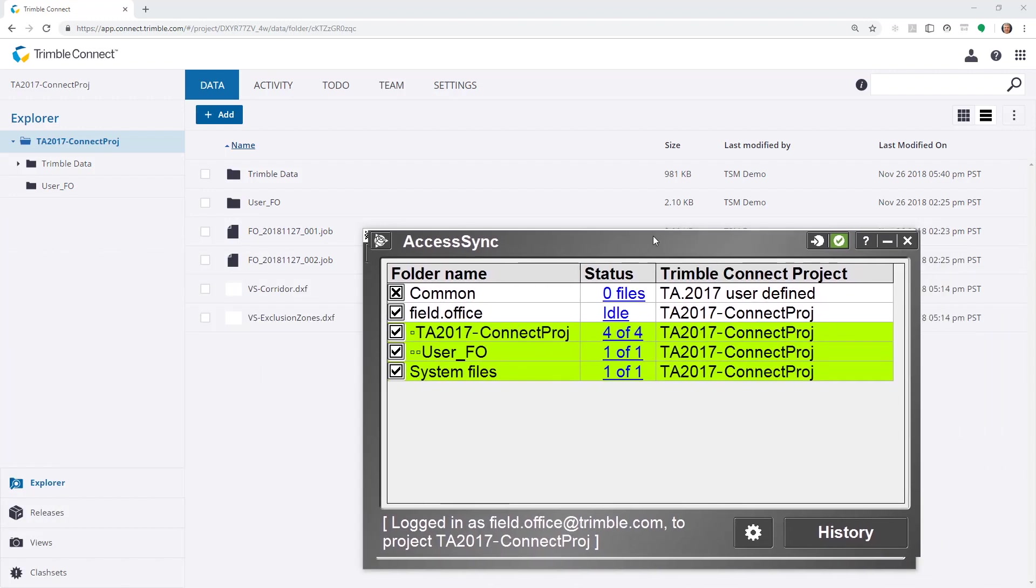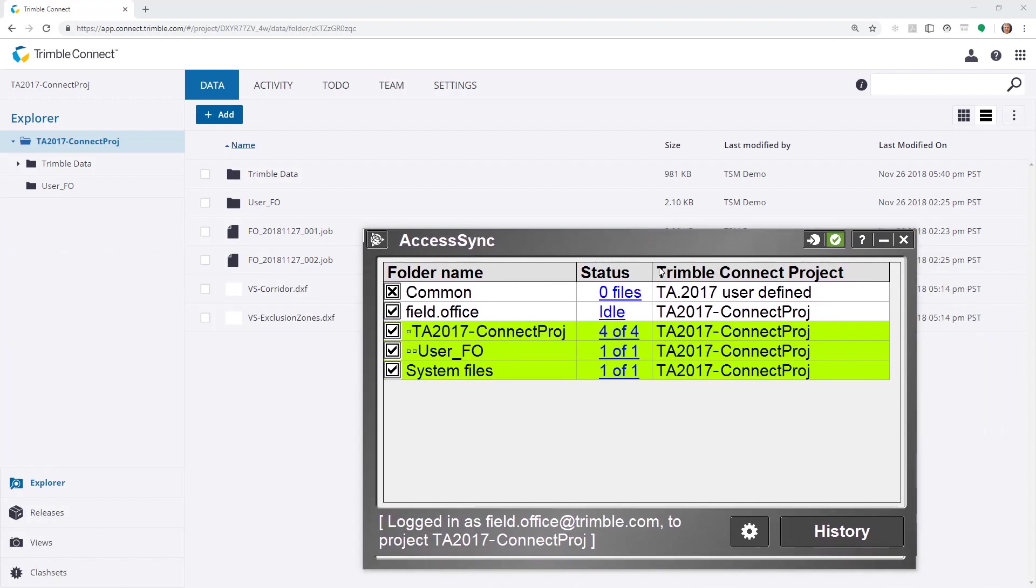What that does is it opens up Access Sync, which is the Trimble Access 2017 synchronization tool. And we can see that these folders are currently synchronized.